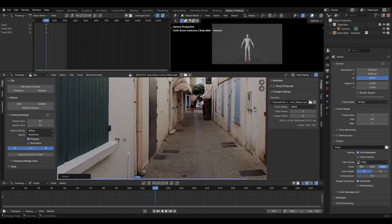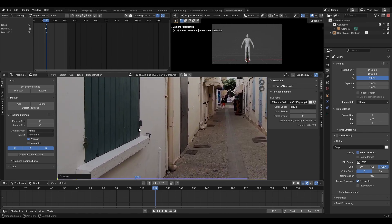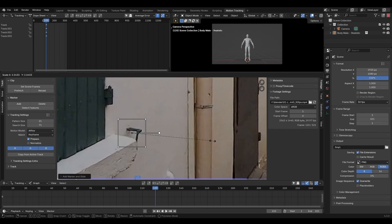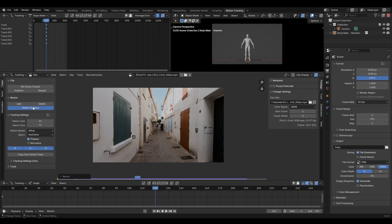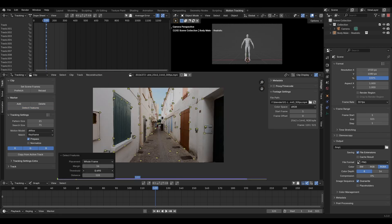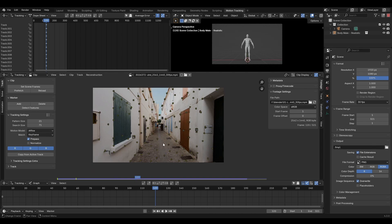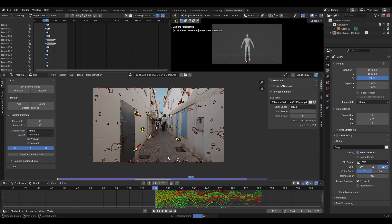Manually adding markers will most likely give you the best result. But if you want to expedite the process, click detect features. Open the operator menu and adjust the threshold and distance until you've got a screen full of markers. Blender only tracks selected markers, so make sure you select them all by hitting A. Now click track forward and let Blender do its thing.